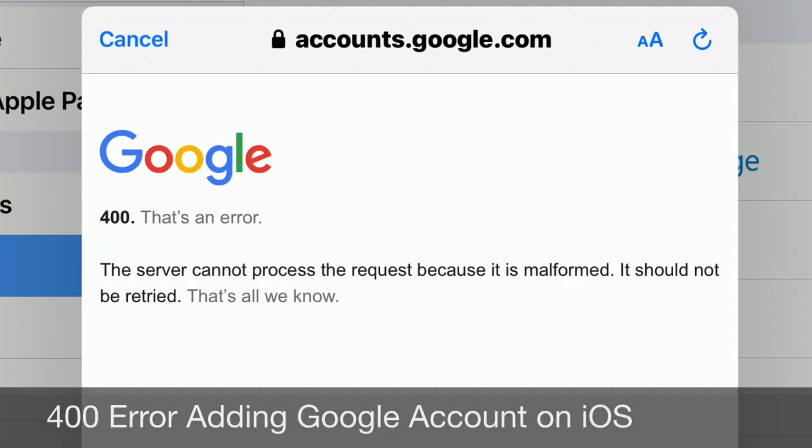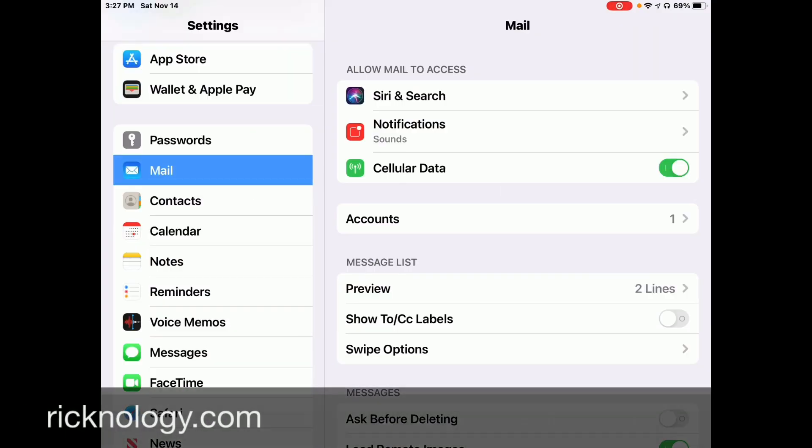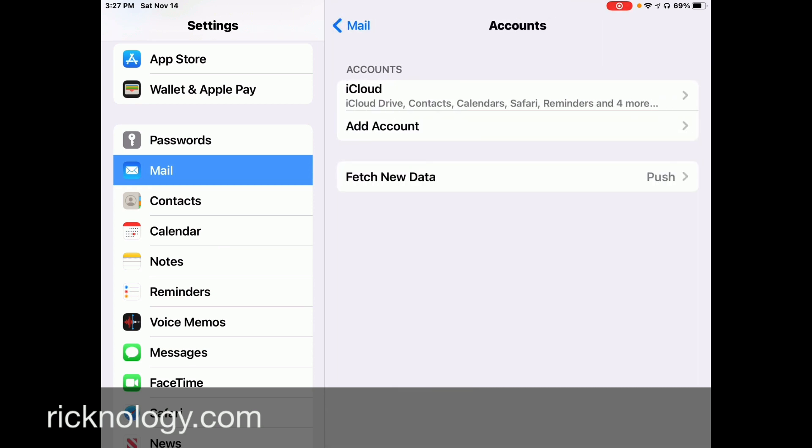I'll show you how to fix this error when adding a Google account on iOS. I'm running into this error message on an iPad. You can also get the error message on any iOS device, iPhone as well.